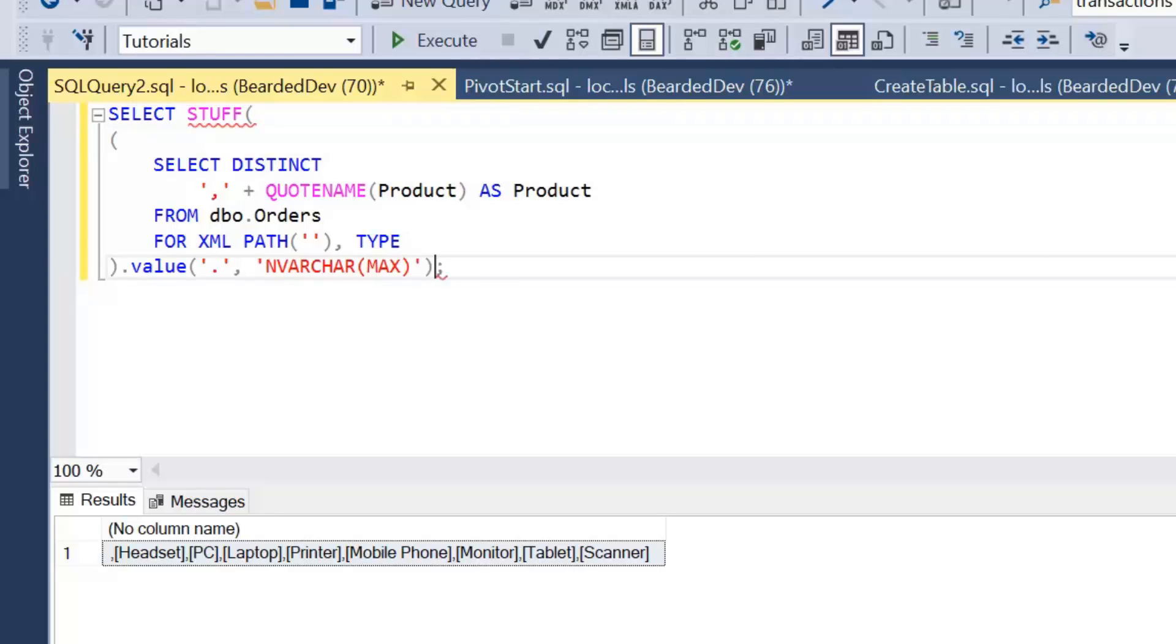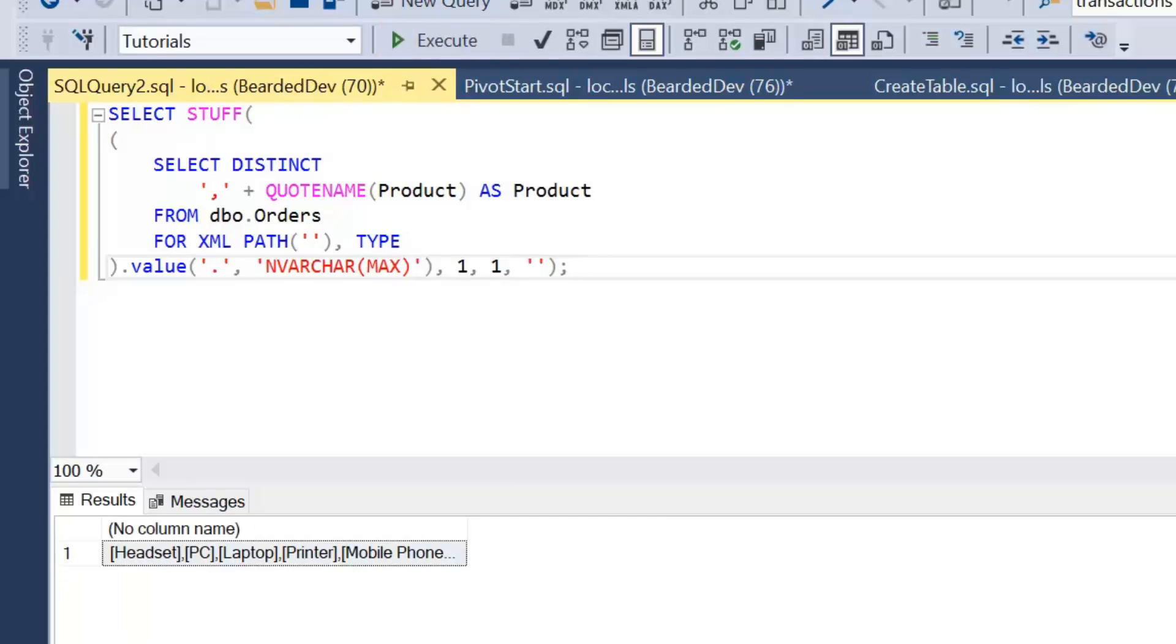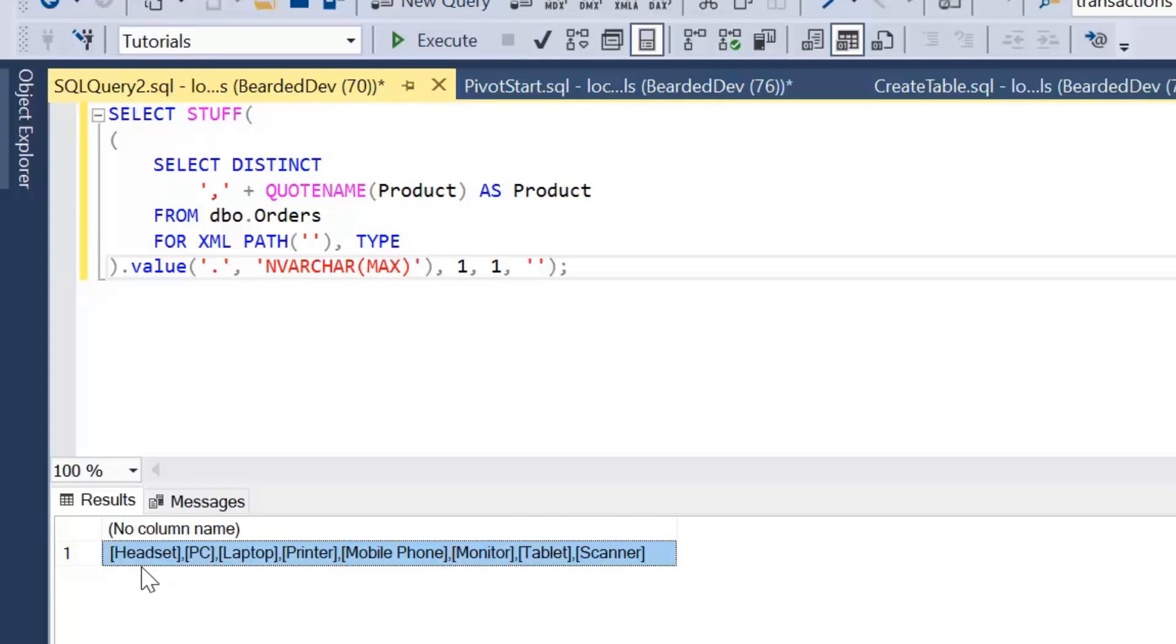So we're going to start at one, the length one, and we're going to replace it with a blank value. Let's have a look at the results. Now we can see we've actually got exactly what we were expecting, so we've got our list of values in a comma separated list within square brackets.